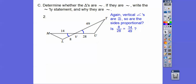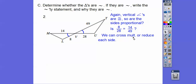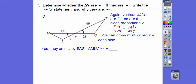Let's go ahead and reduce. I know 4 goes into that 2 times and into that 7 times; 7 goes into that 2 times and into that 7 times — they both reduce to 2/7. So yes, they are similar by side-angle-side. Notice I went from small to angle to big, so here going from small to angle to big that's going to be triangle TUV similar to triangle MLV.